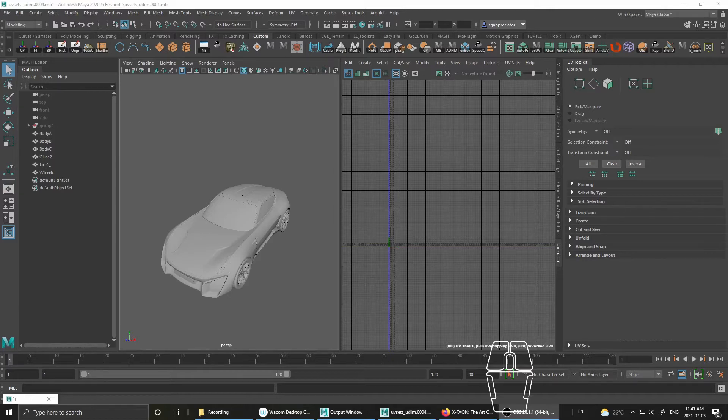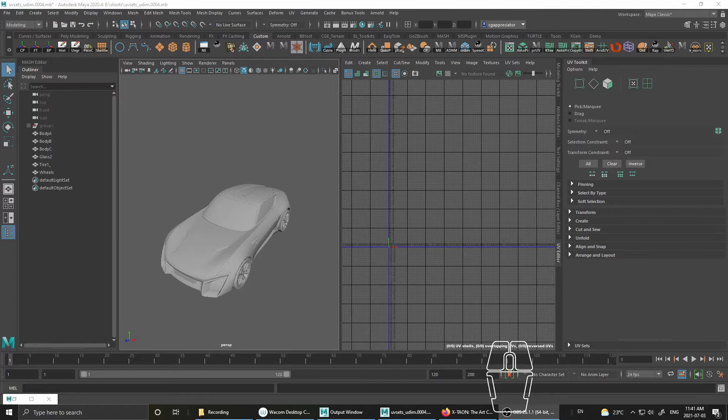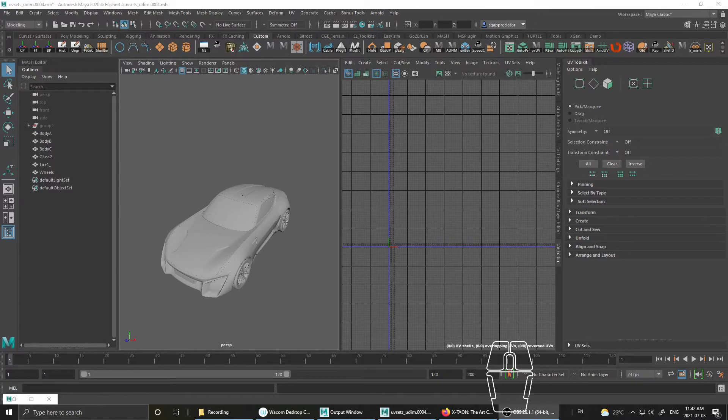So if you're a game artist or an artist that's doing a lot of cinematic work in Unreal, a lot of times you'll be using assets that have several UV sets. And sometimes it doesn't import in the correct order and you want to change it. And this is what I'm going to show you.